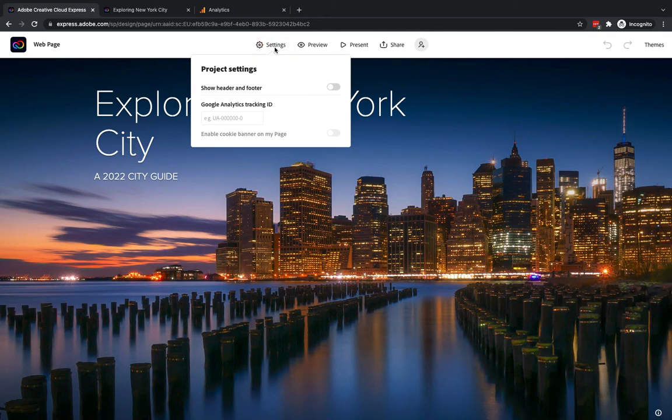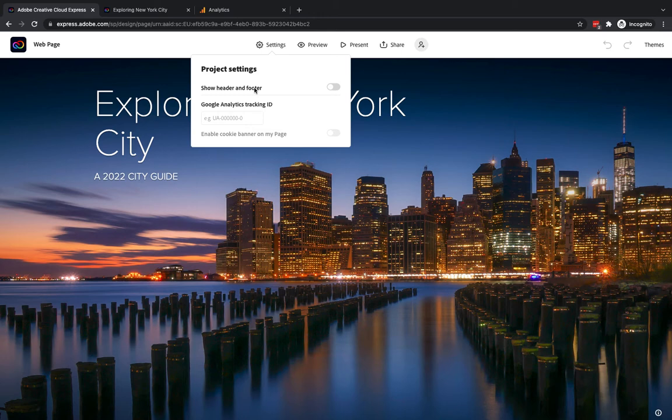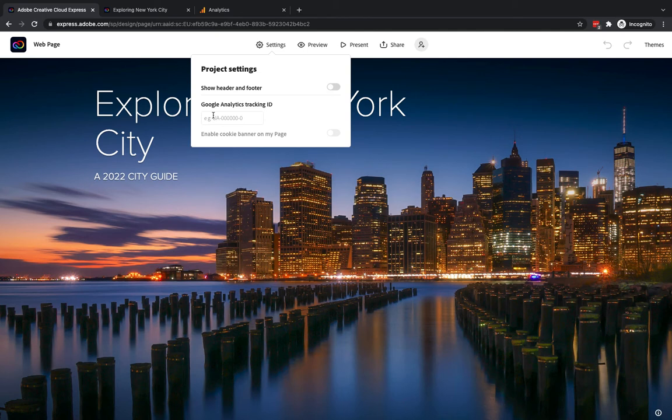Within here you obviously have your header and footer options so if you're setting up your branding and you want to have a little header bar and a footer and customize that you can do that using the branding options within Creative Cloud Express but what I'm interested in in this particular video is this area around here where we can add Google Analytics tracking ID.